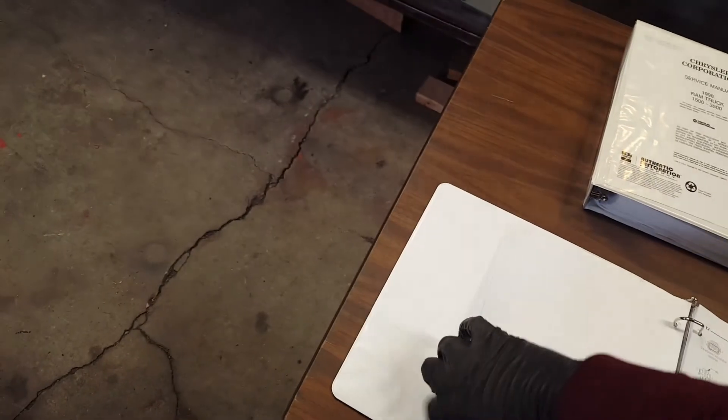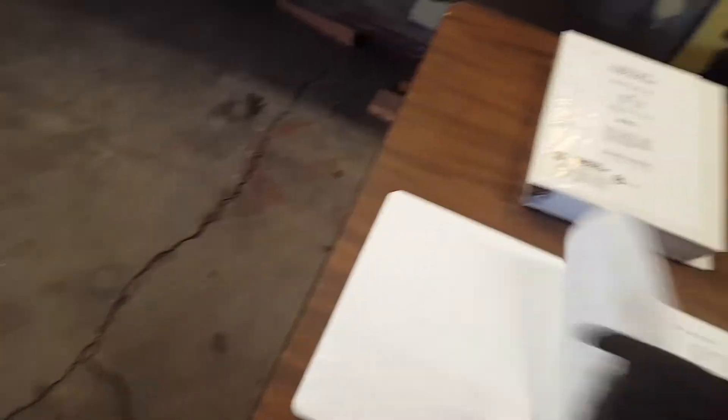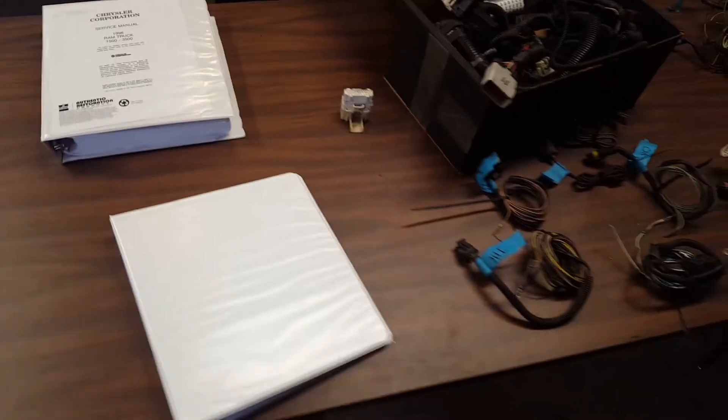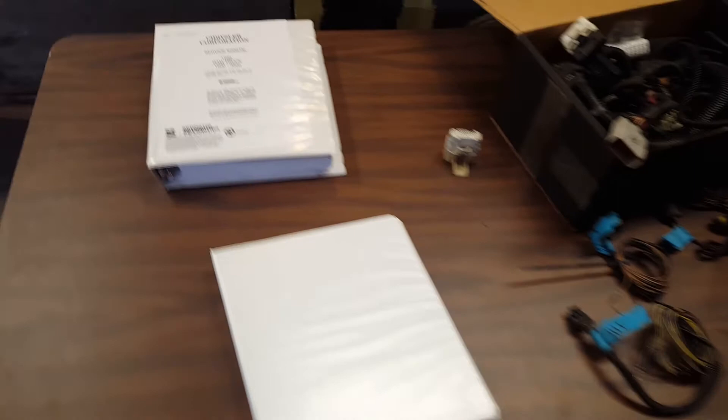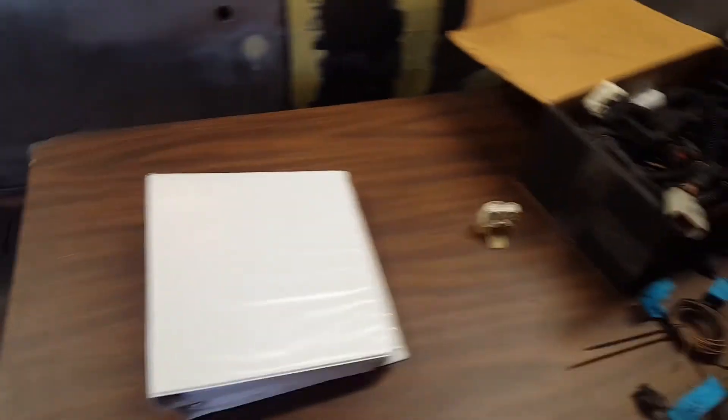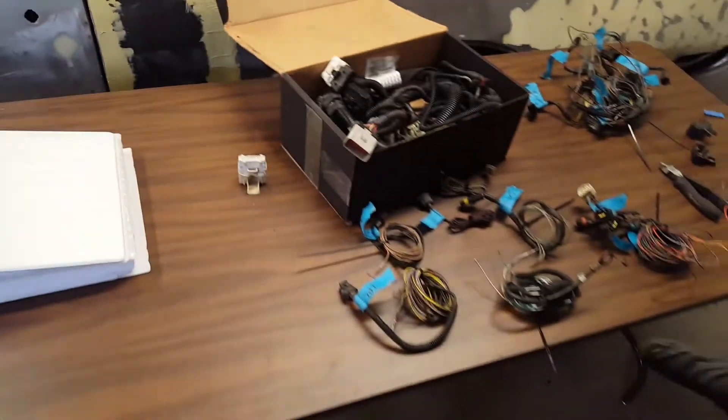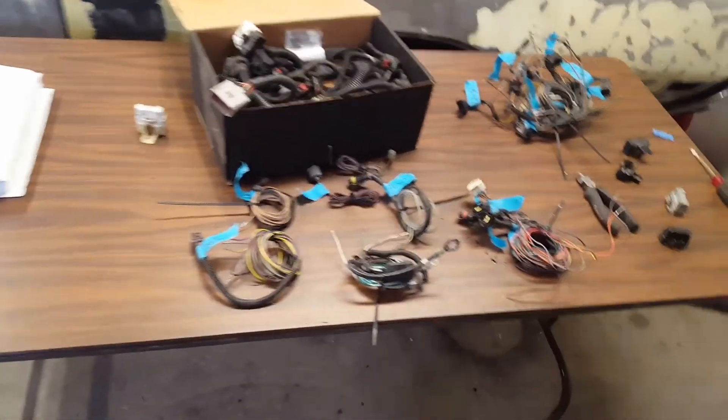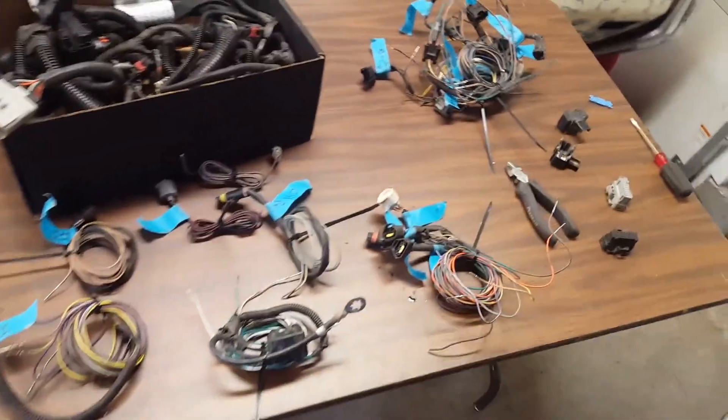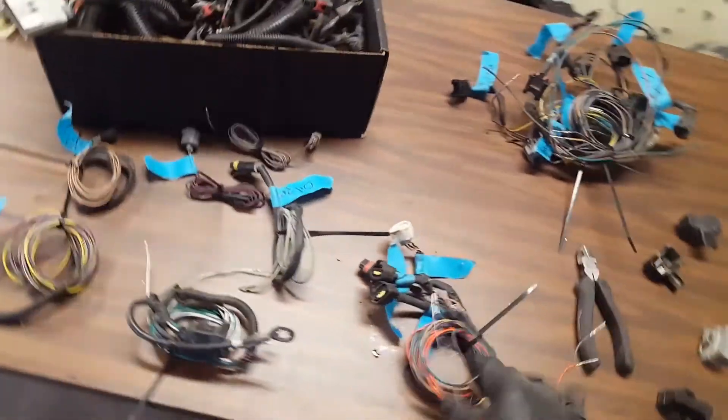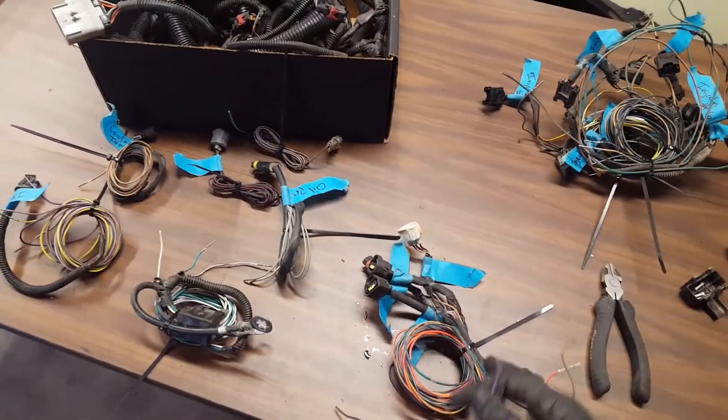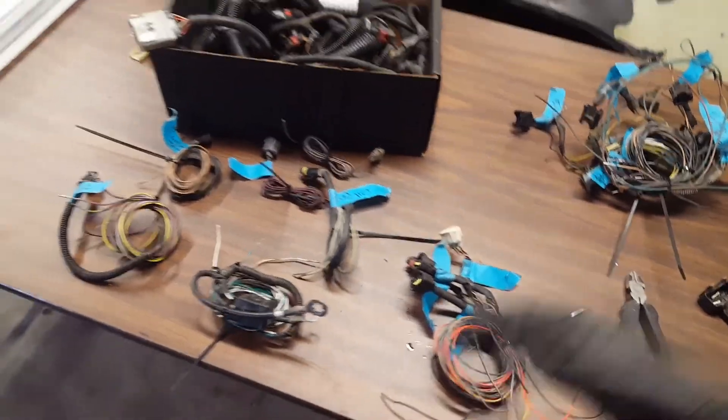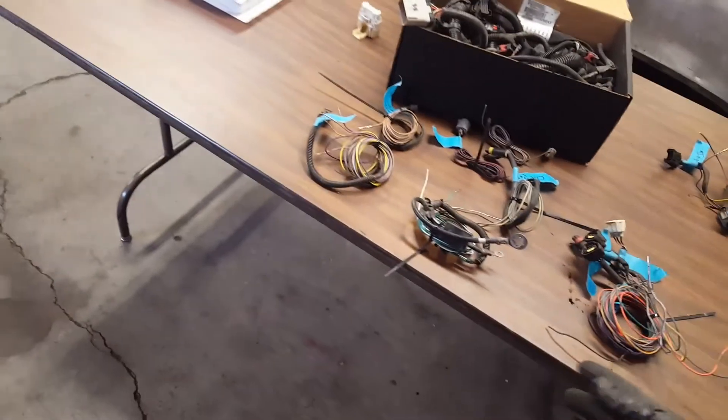So, we're going to start there, guys. Now you've got enough information to go out. Get your FSM. Start tearing your wiring harnesses down. Start understanding how they work. Start understanding where your wires go. Why they go there. And what they do there. Super simple stuff, guys. Really simple.